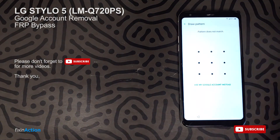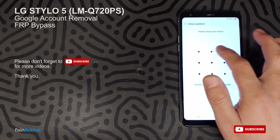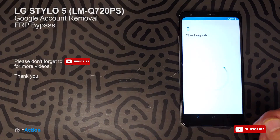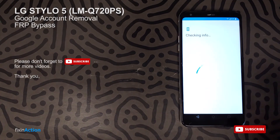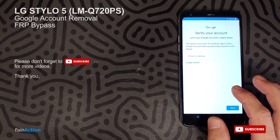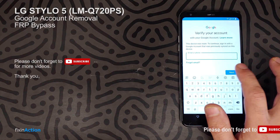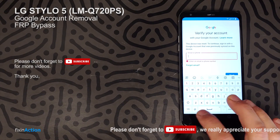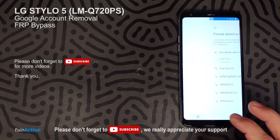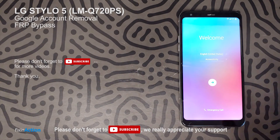As you can see, we don't know the pattern, or we forgot the PIN code or password for the Google account, and we're trying to remove this just to get access back to our phone.